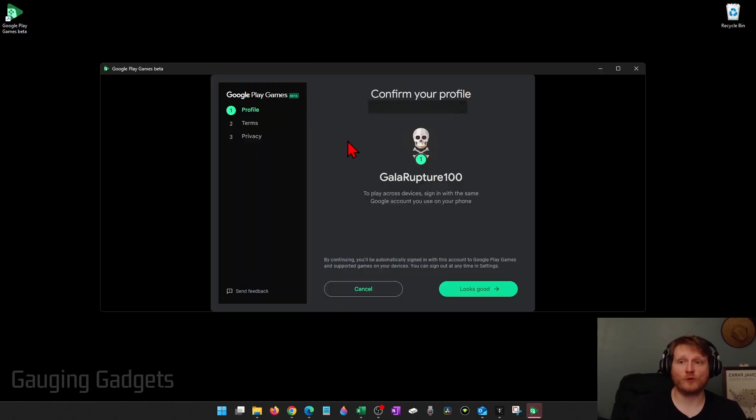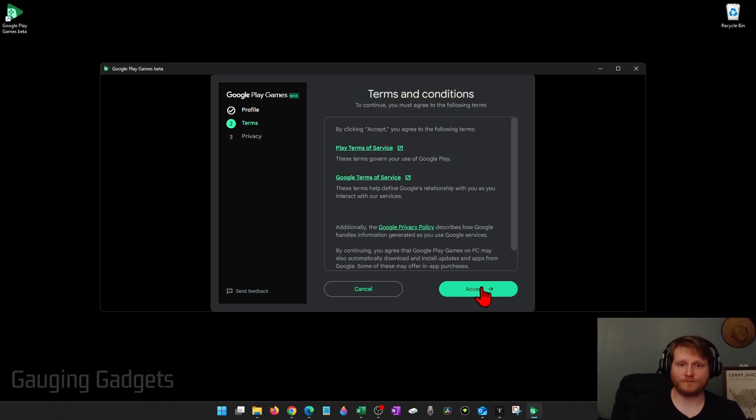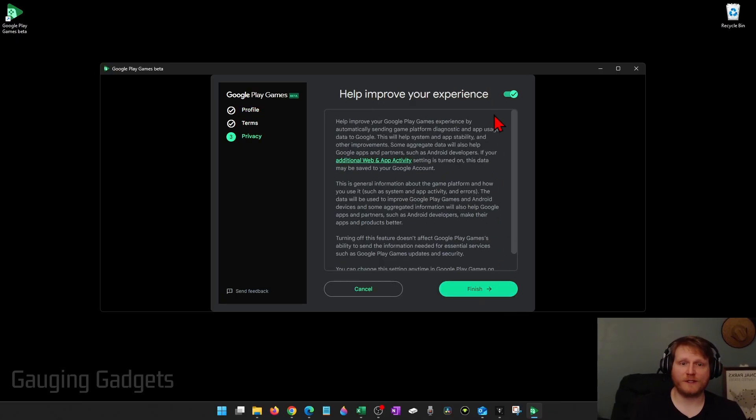It'll bring you back to Google Play Games where now all we need to do is confirm our profile. Select Looks Good, then agree to their terms, and then you can do some privacy stuff.